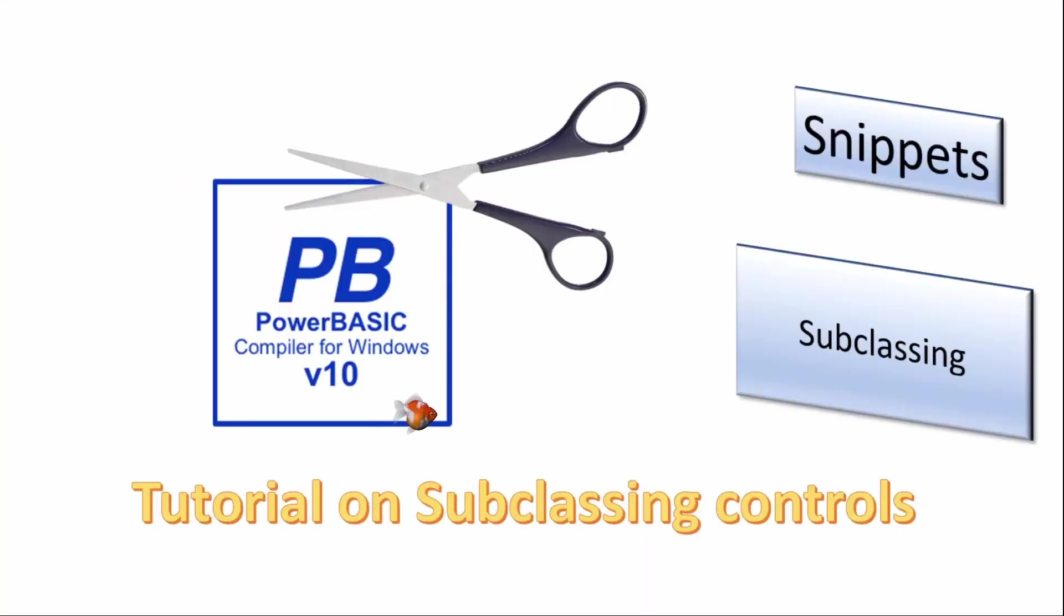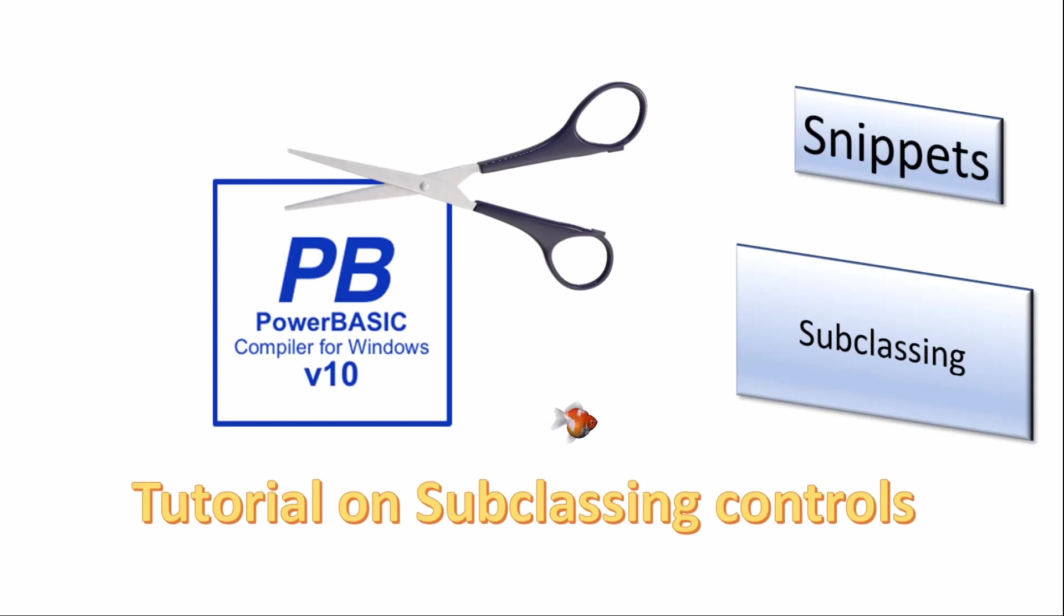Welcome. In this series of short videos we will look at topics for the PowerBasic Windows compiler. Today we will begin to look at subclassing controls.